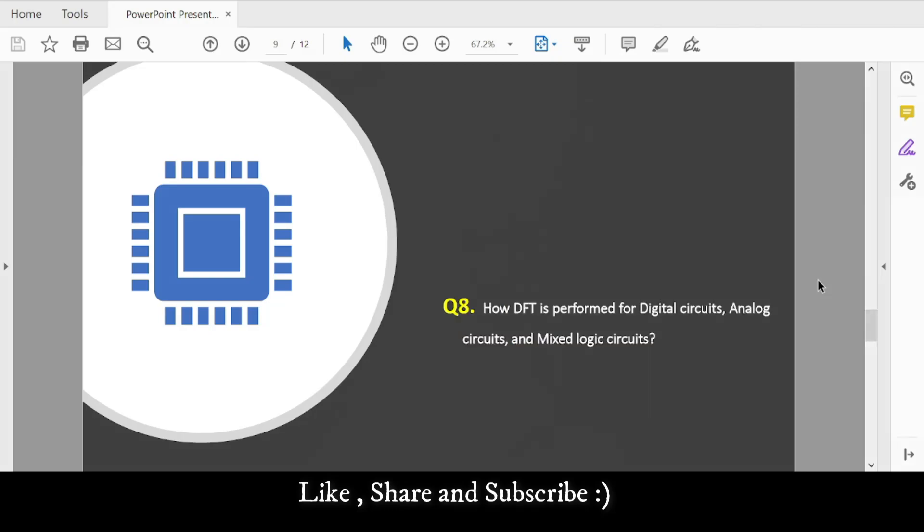Question 8: How is DFT performed for digital circuits, analog circuits, and mixed-signal circuits? We perform DFT for all three, but there are differences. Find out the basic differences between these circuits and how we perform DFT for each.